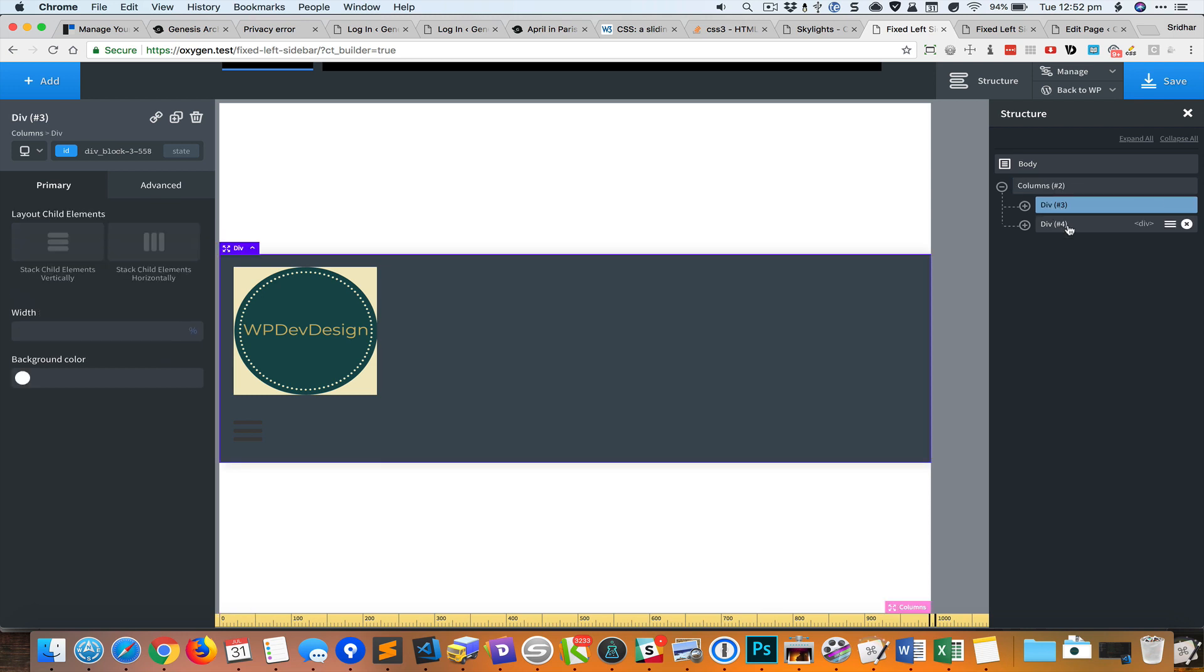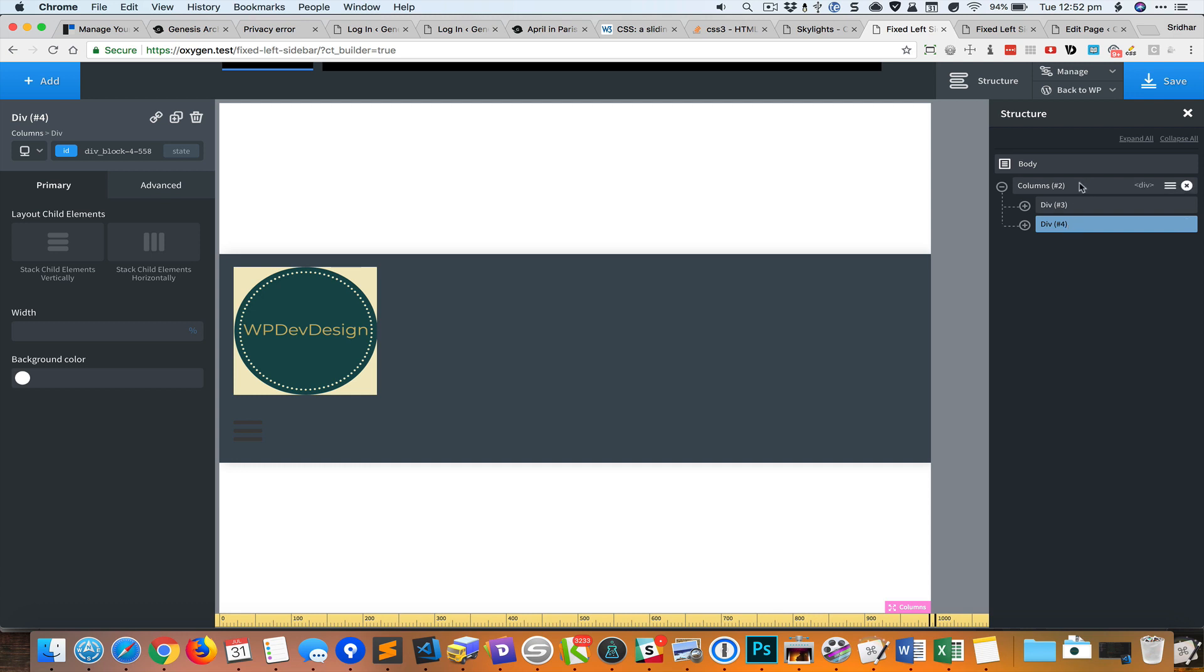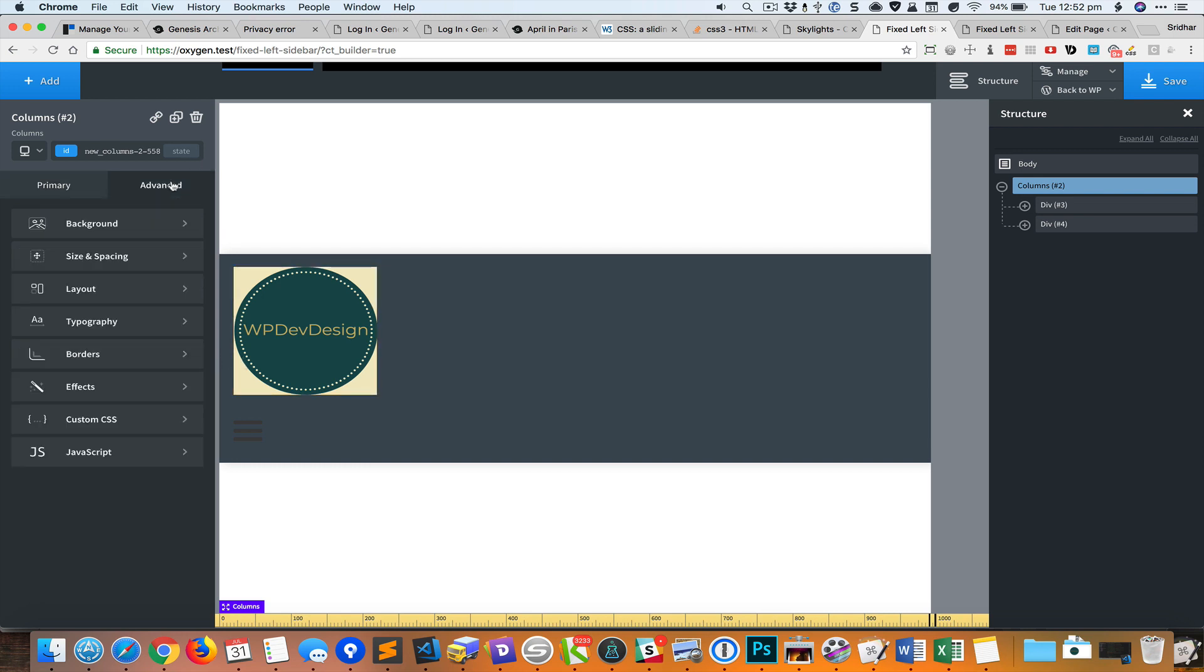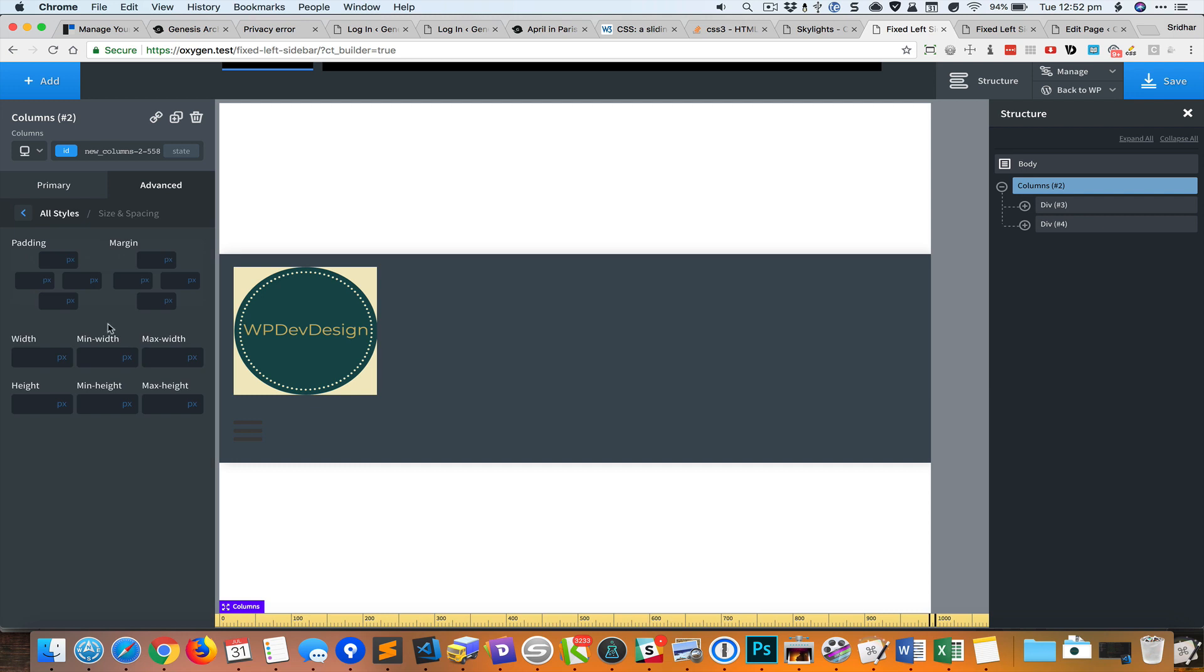But it does not look good because we set a fixed height of 100vh for the parent columns. We need to remove that. While making sure I'm at the 1120 pixels breakpoint, I'll go to advanced size and spacing and set the height to auto.